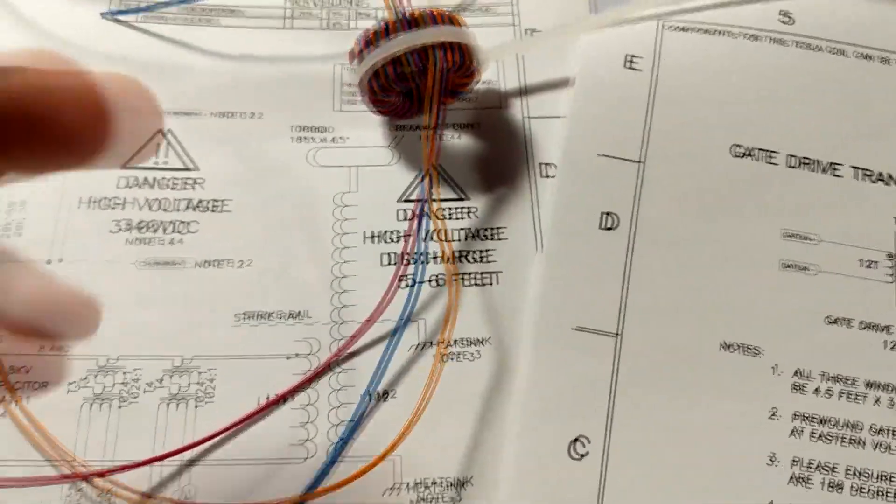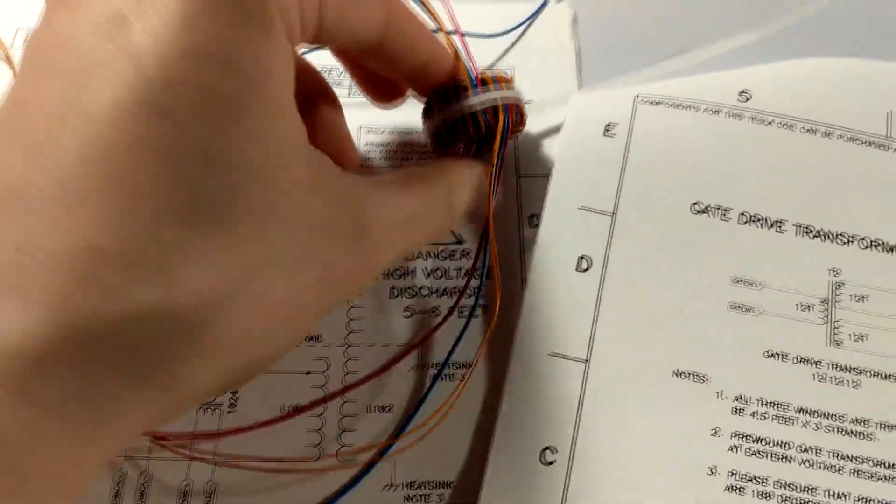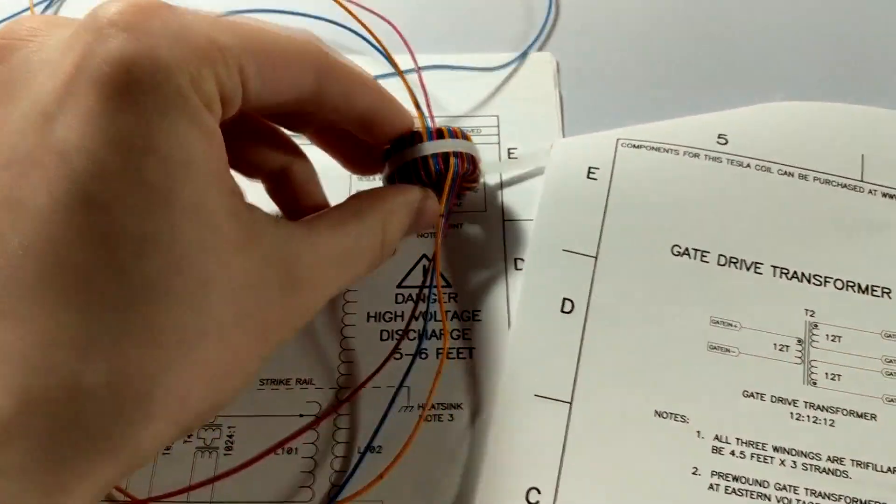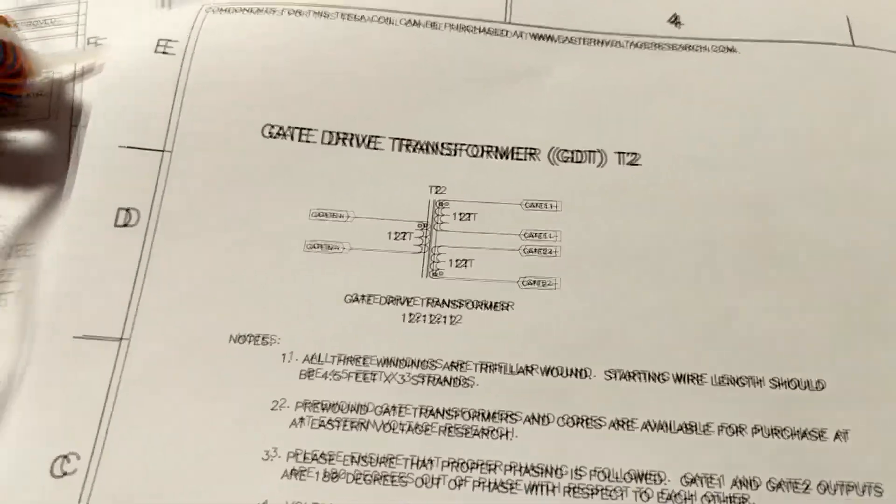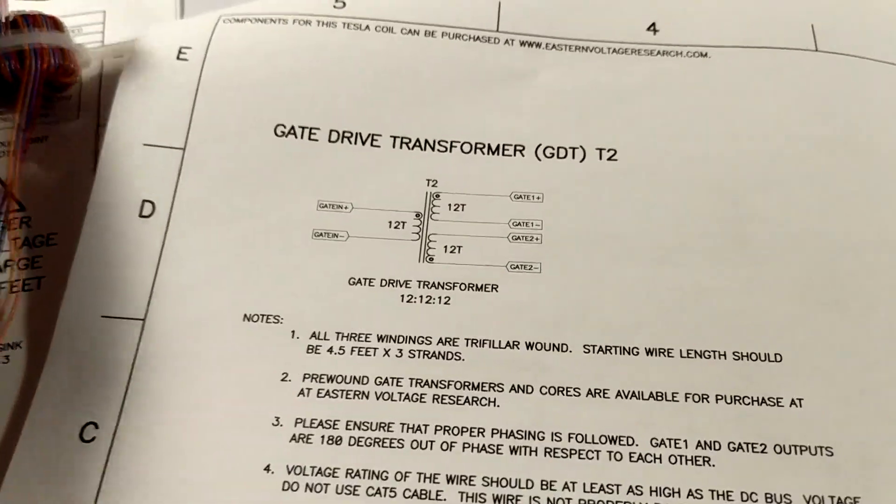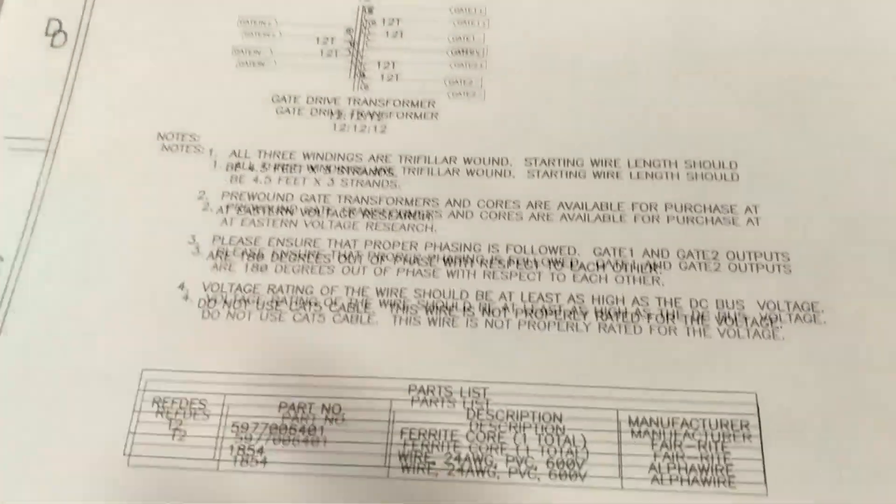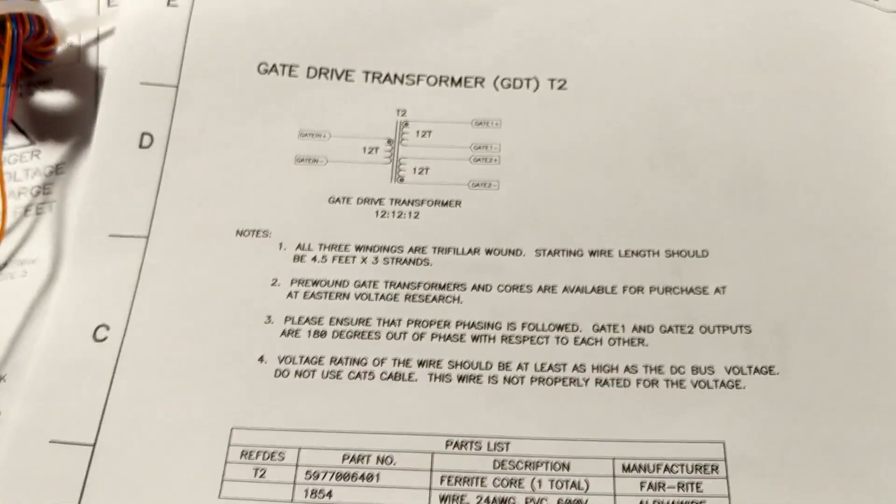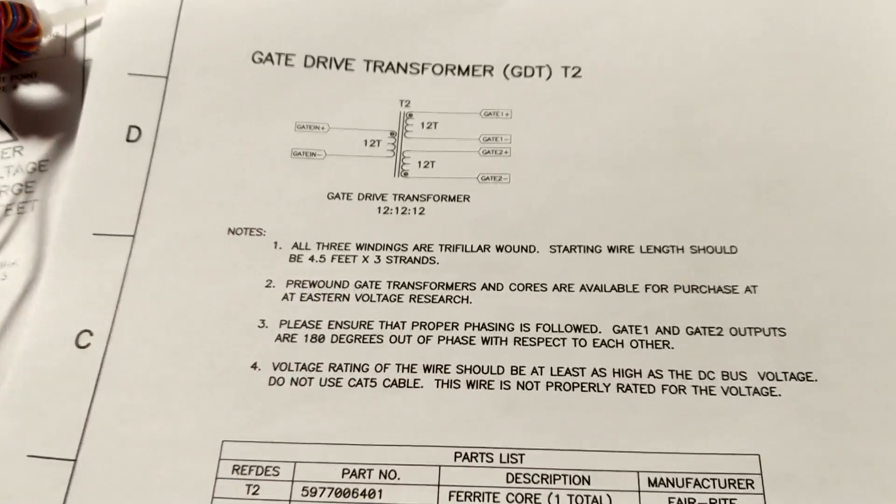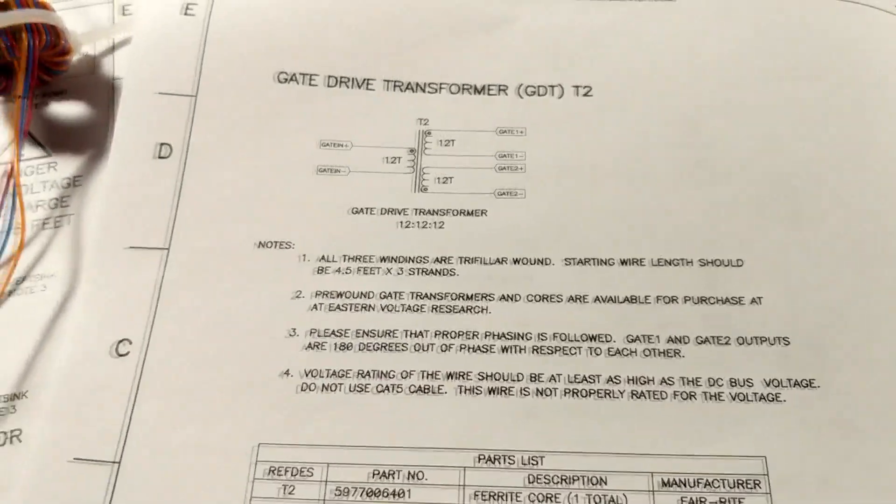So as you can see, this is what it looks like. All you pretty much want to do is follow this schematic. So the 12T, that pretty much just stands for 12 turns in three different areas. Those three different areas are just these three different wires. Also another thing that you have to think about is as you can see over here, it says something about it being out of phase.